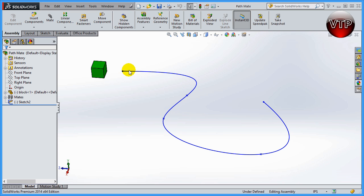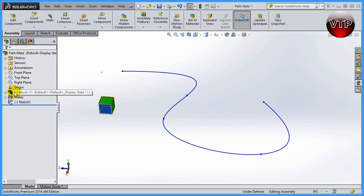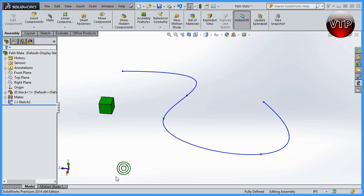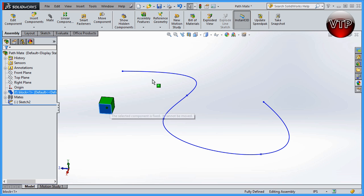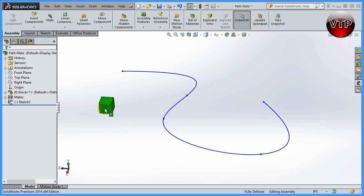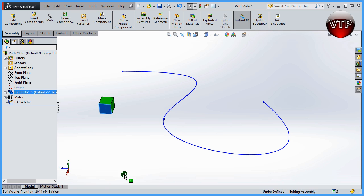Another big and important thing to remember is that the block needs to be floating. It needs to have that minus symbol on the left side. If you just insert the block, usually it will be fixed, and if it's fixed you're not going to be able to mate it to this sketch. So you need to make sure that you right-click on it, click on float, and make sure that it is floating.